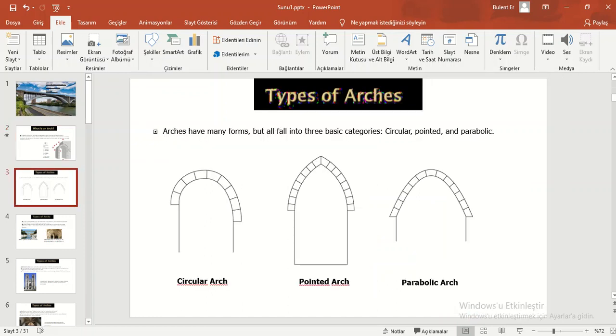Types of Arches. Arches have many forms but all fall into three basic categories: circular, pointed, and parabolic.